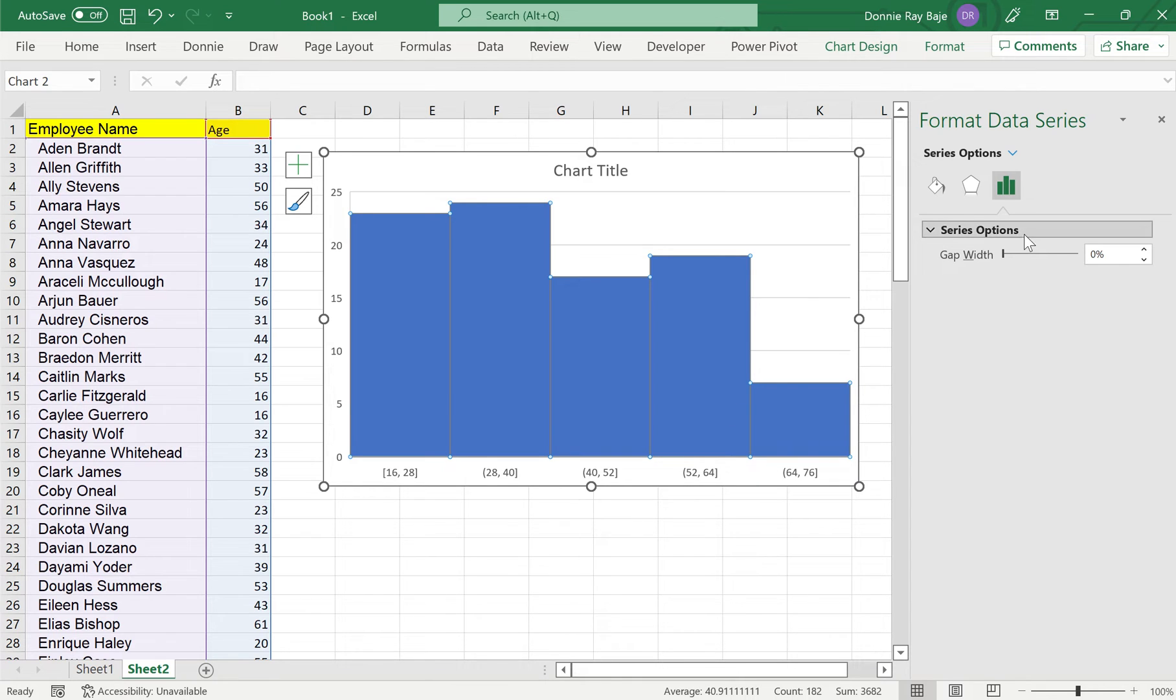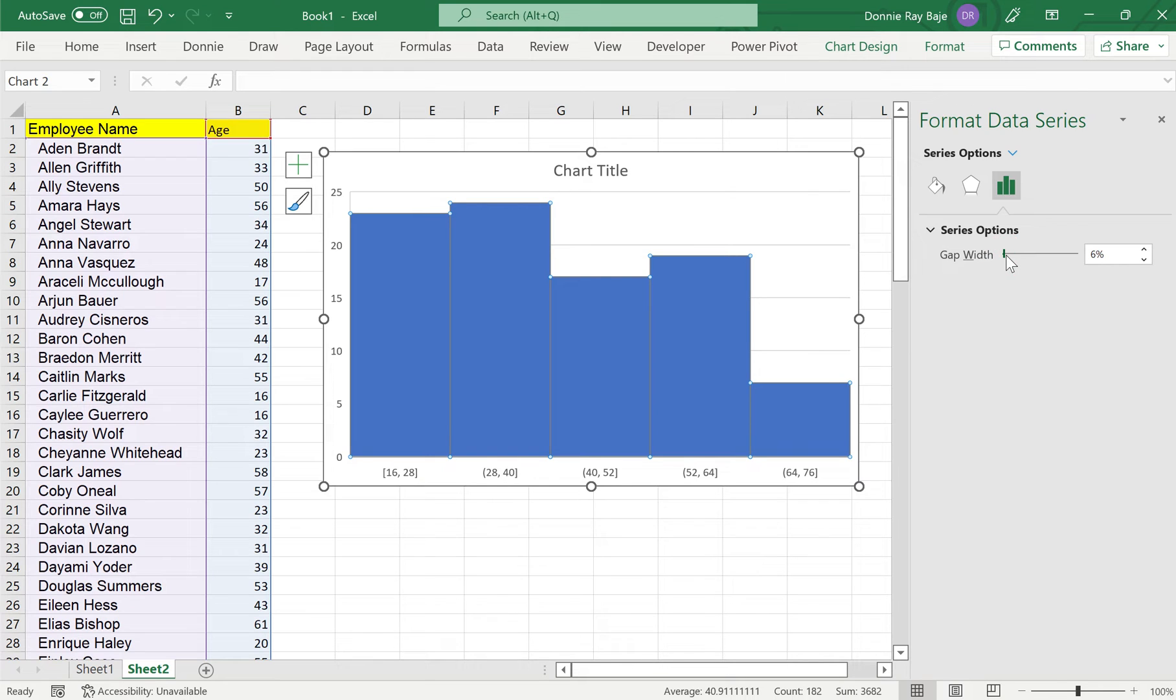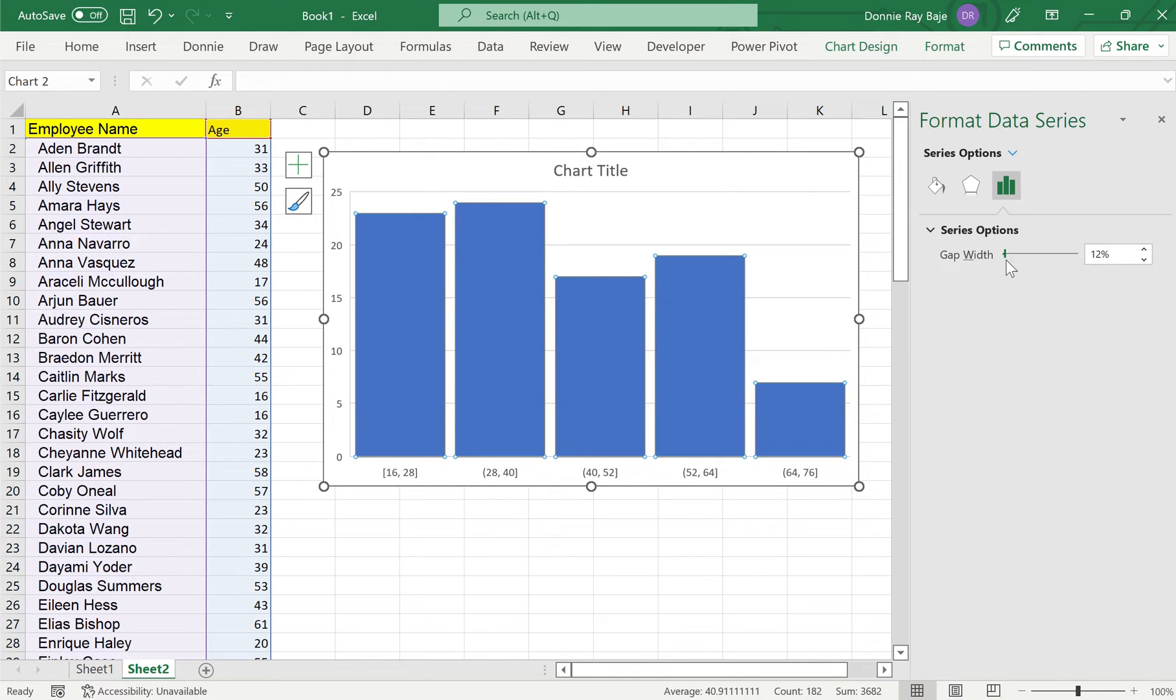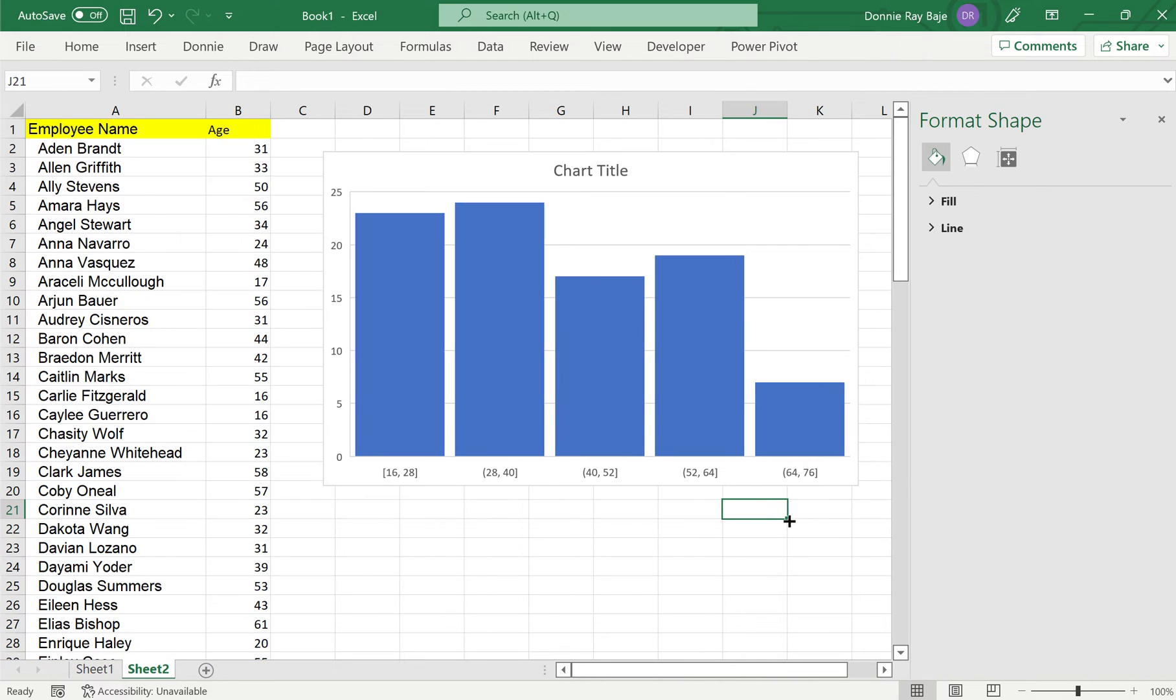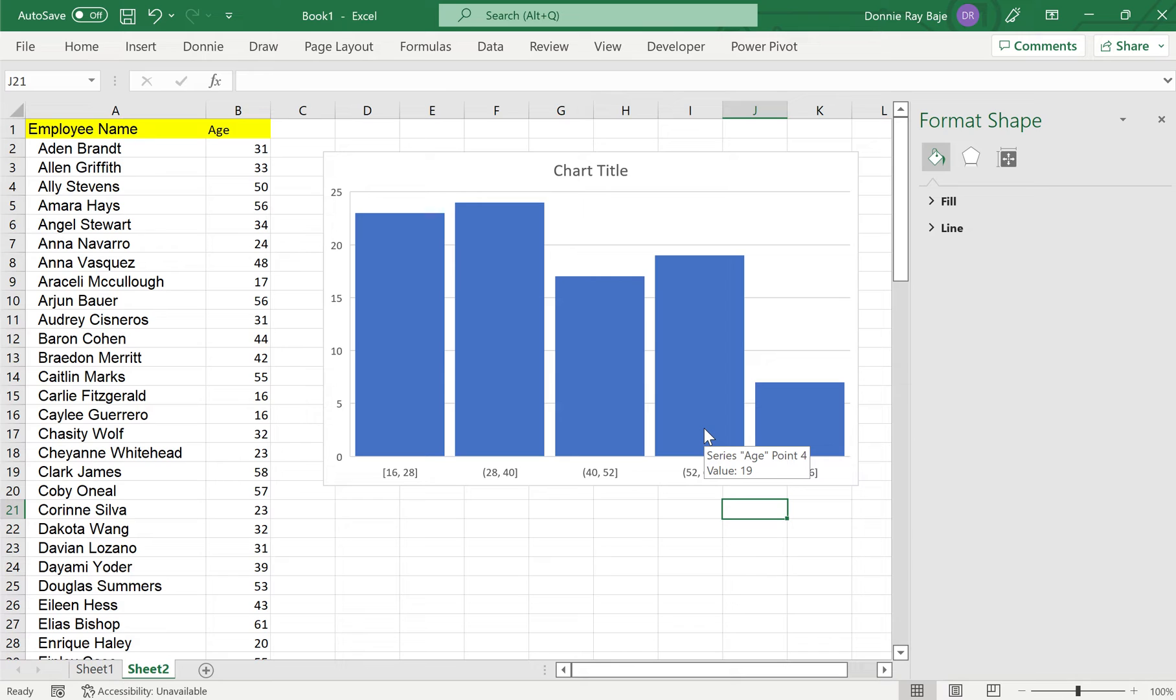Wherein you will see that the gap width is currently at zero percent. So we are going to put some gap into our chart so that we can see the bars individually or separately. But take note that the first design that we had, wherein there's no gap, is also one way to present a histogram. Actually, some people prefer that kind of layout or design. But other than that, we can also change the buckets that we have in our histogram.